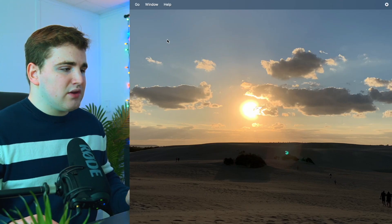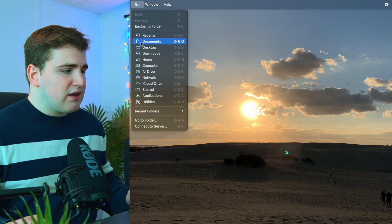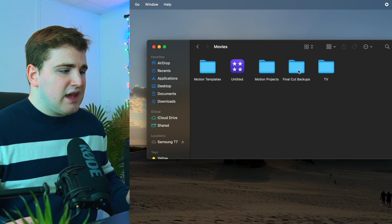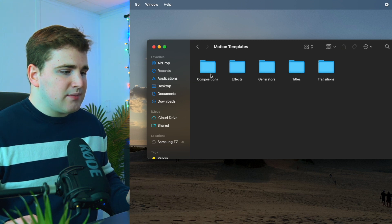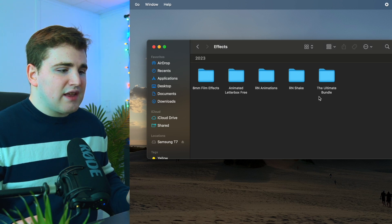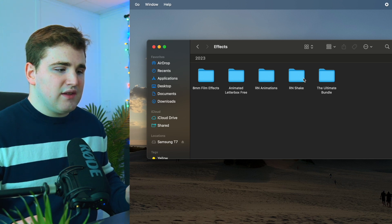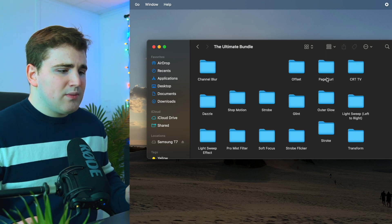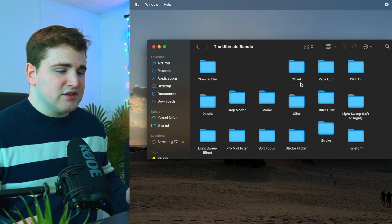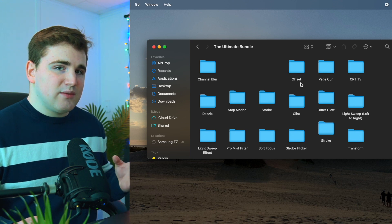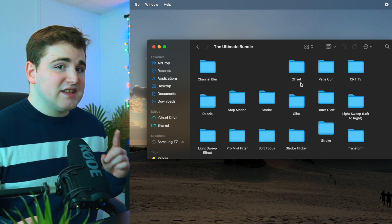To install the Ultimate Bundle, head over to your home folder, then go to Movies, and make sure you go to the Motion Templates folder. Open the Motion Templates folder, locate the Effects folder, then drag the Ultimate Bundle folder into it — once you purchase it, it comes as a zip folder, so unzip it first. Inside you'll be able to see the Offset plugin. Unfortunately the Offset plugin does not come with Final Cut, so you'll have to download it as a plugin.